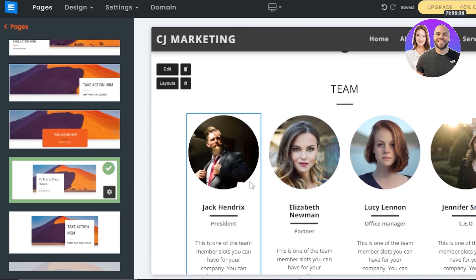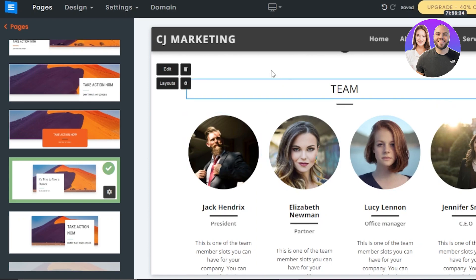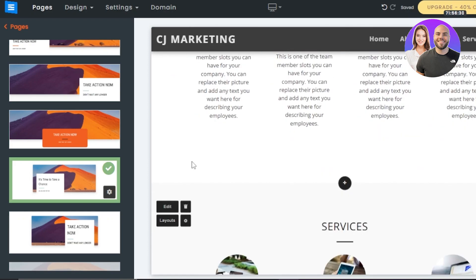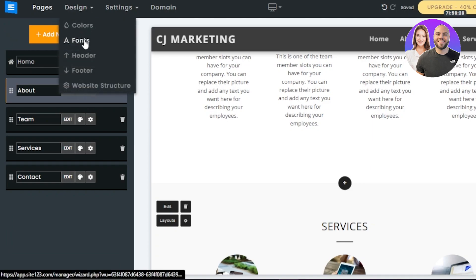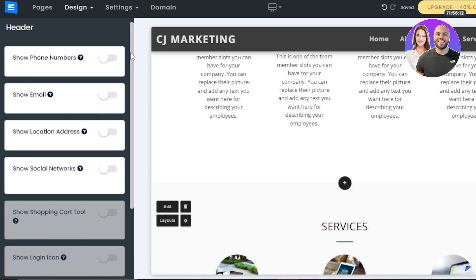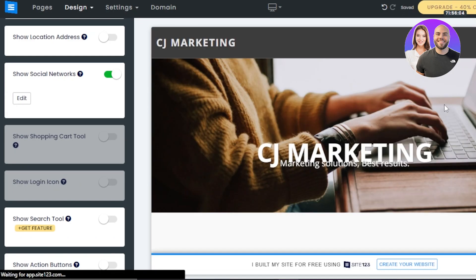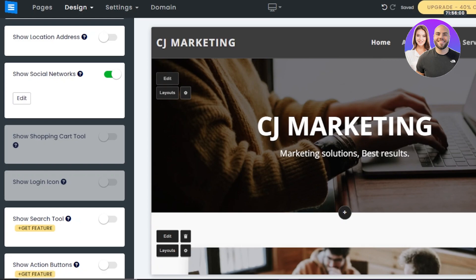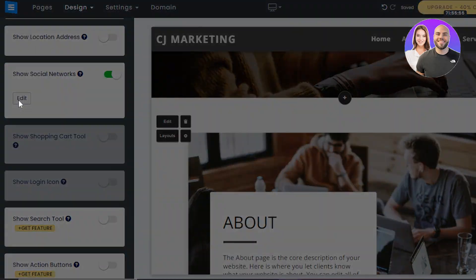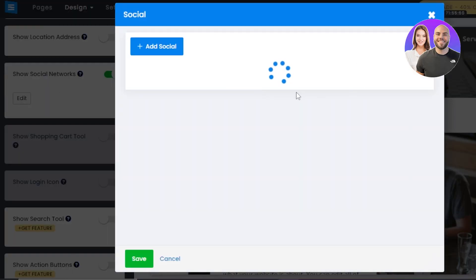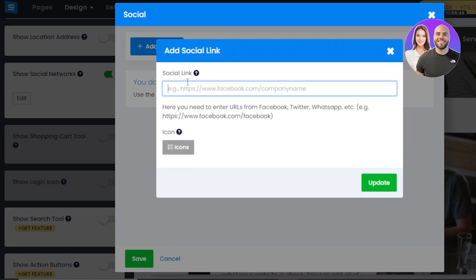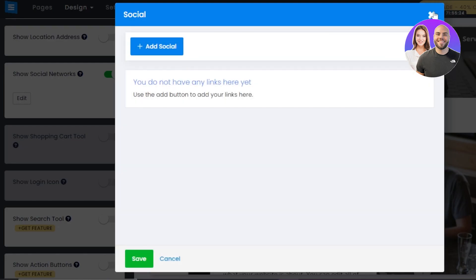I also added a Team page with a different layout — we can edit the page and edit the background. To add different elements, go to the Design section. Under Colors, you can change the background color. Under Fonts, you can change the font. We also have Header and Footer options. In Header, you can show phone number, email, location address, and social networks. I'll enable social networks — they'll be added to the header. I can click Edit to add my social profiles to the icons, adding Facebook, Twitter, and WhatsApp links, and also select the icon style.